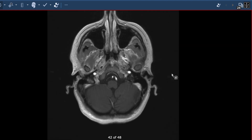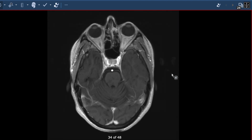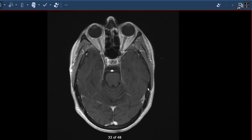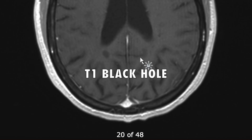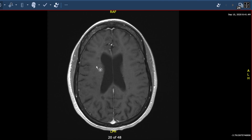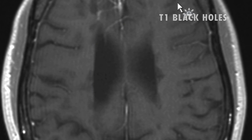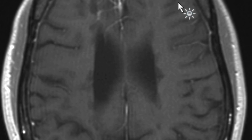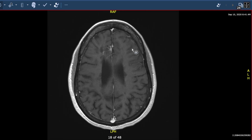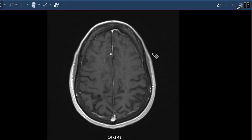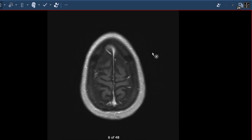Another concerning prognostic finding is the number of T1 black holes. As you look around the ventricles, you see these dark areas. What that represents is an area where the damage from inflammation was so intense it actually ate away at the brain tissue and left a hole — hence why we refer to those as T1 black holes. This person has an excessive number of T1 black holes, which is a bad prognostic indicator.